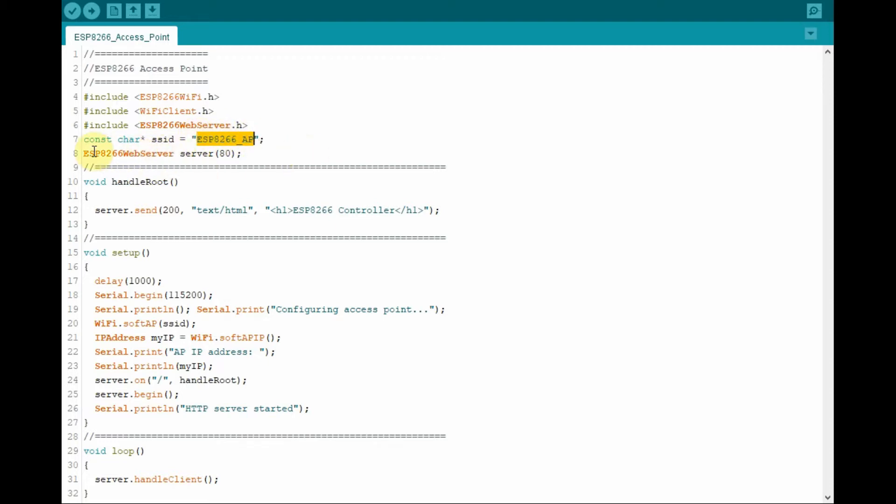Next we create a pointer called server, which can be used as a gateway to our browser through port 80.